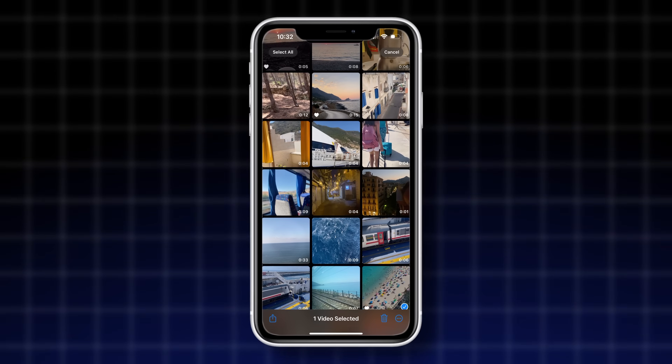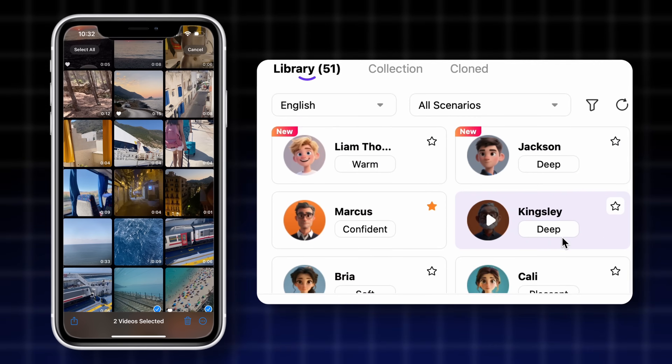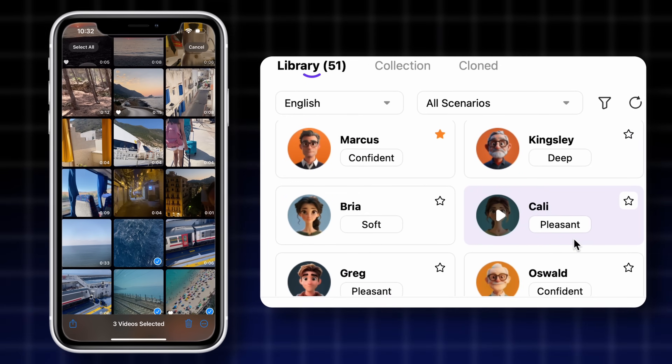Your clips and an AI voice — it's that easy to create captivating travel reels and TikTok videos, even if you don't like using your own voice. Let me show you how. It's very simple.